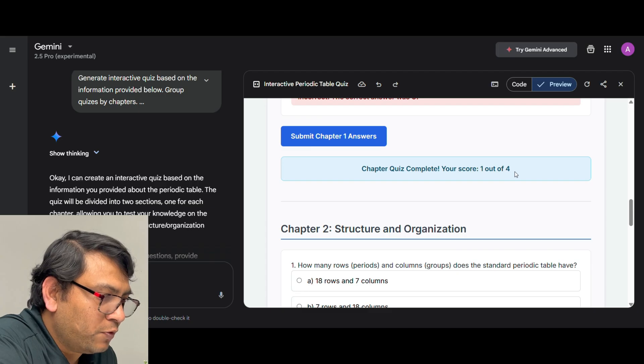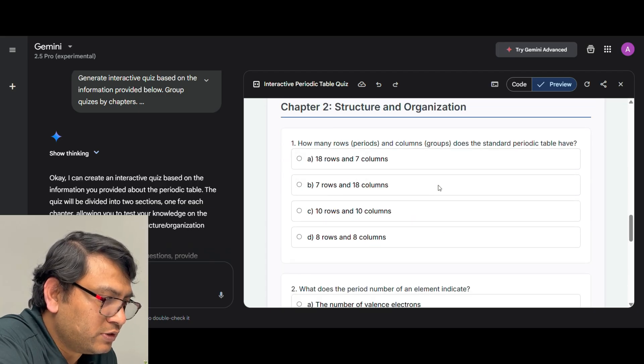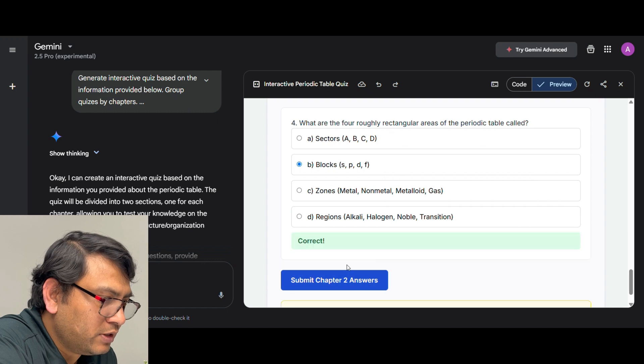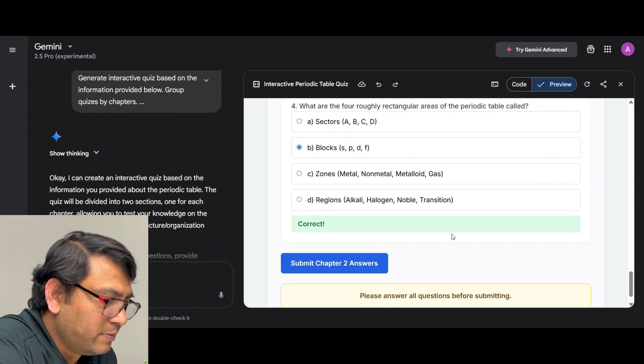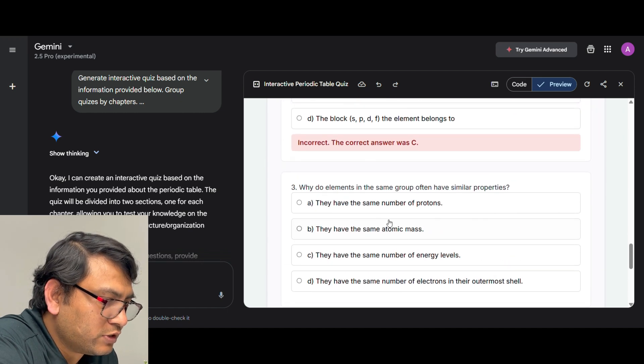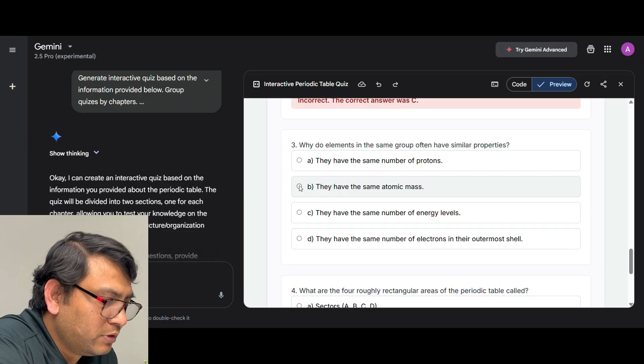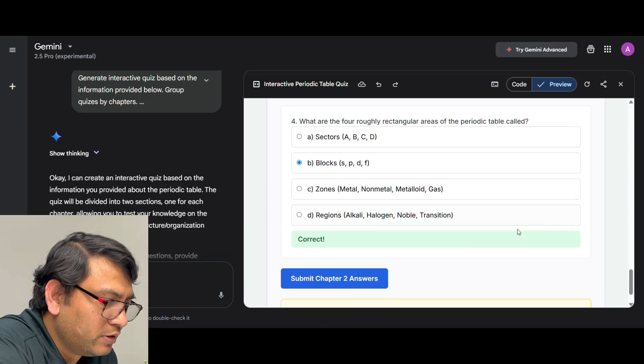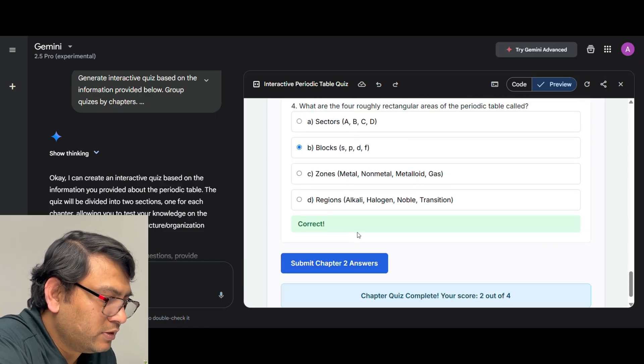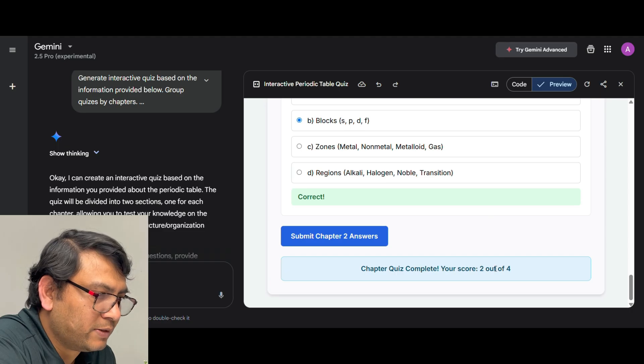Now for chapter 2 again you get these questions. Just go and click on this. Submit chapter 2 answers. Again the same thing, please answer all the questions before submitting. Chapter 2 is complete, your score is 2 out of 4 for second chapter.